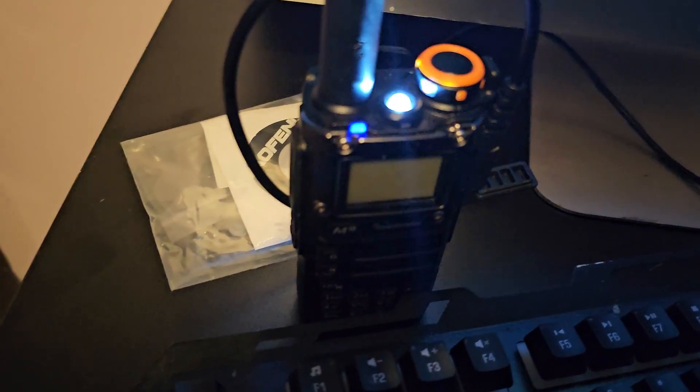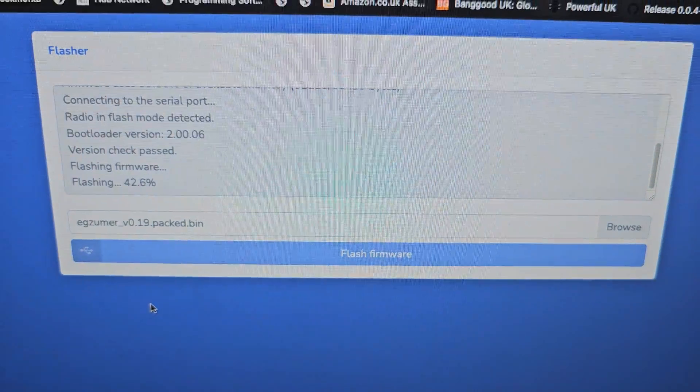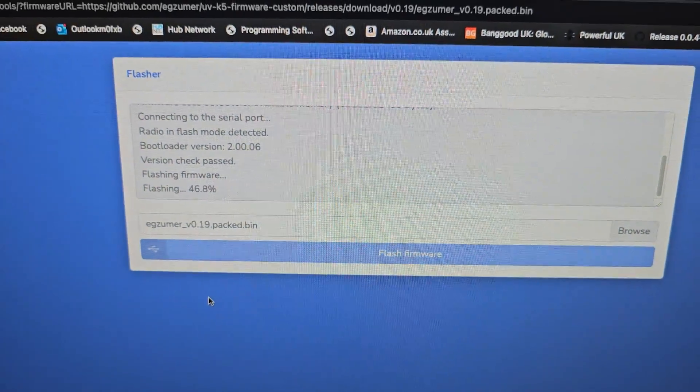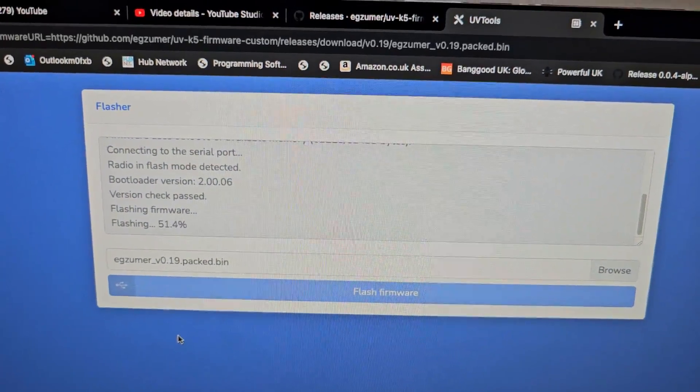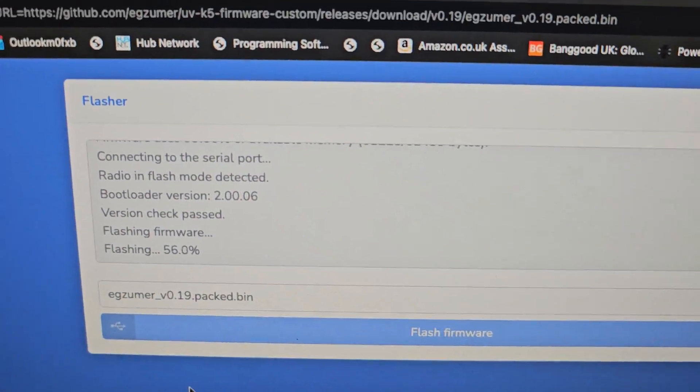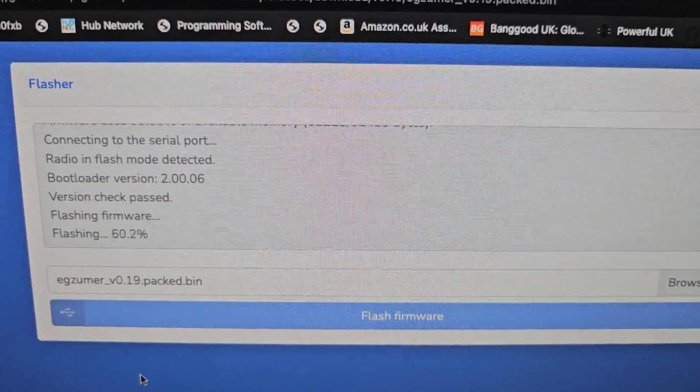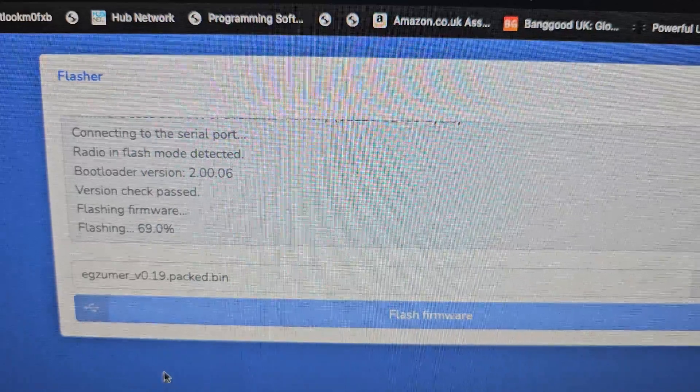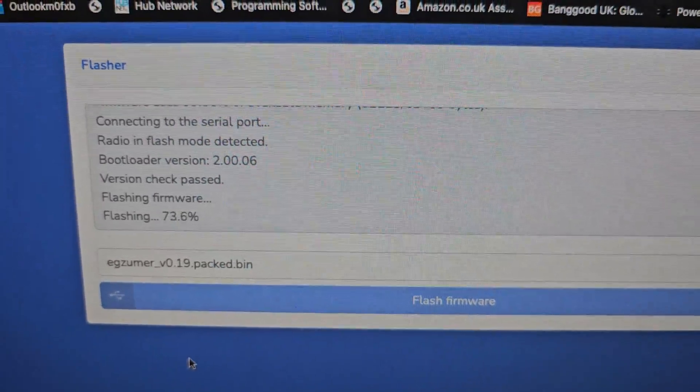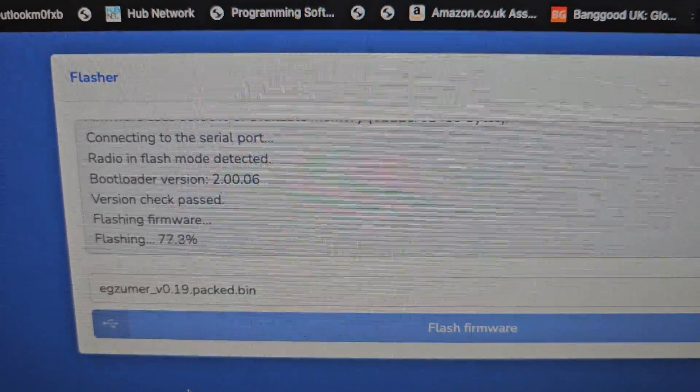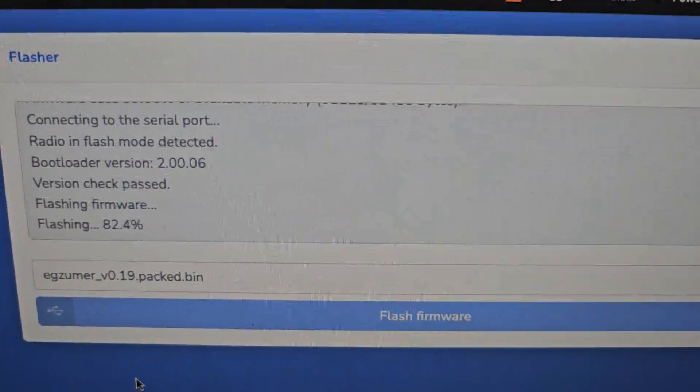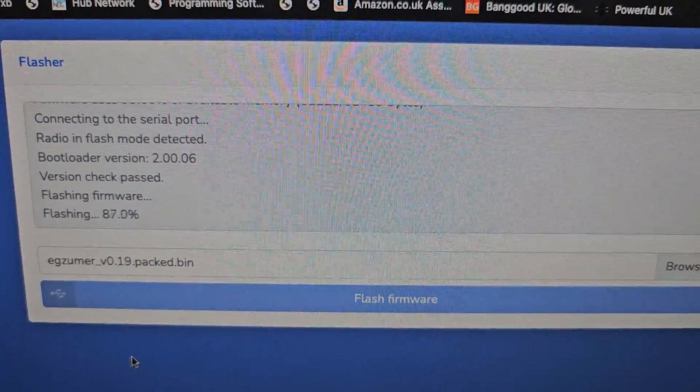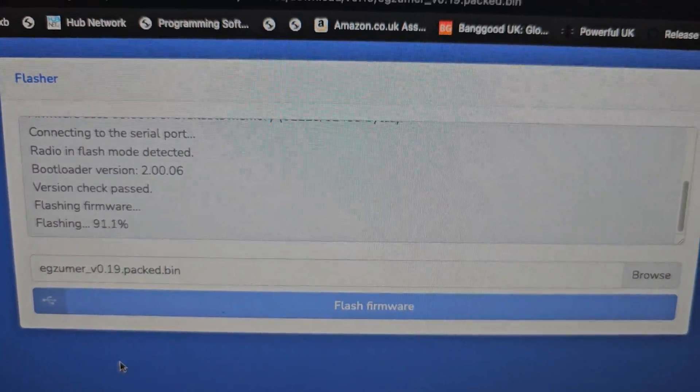Working, working fine. Let's let that complete until it gets to 100 percent. So the answer is yes, it works fine on a Mac.